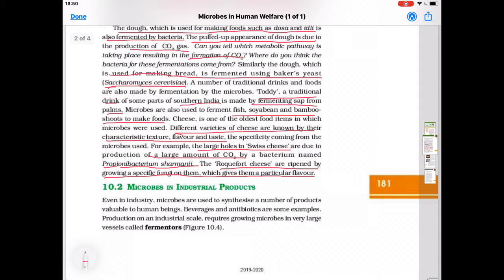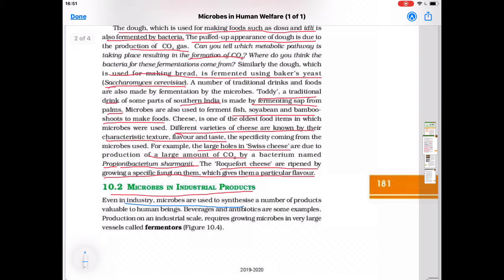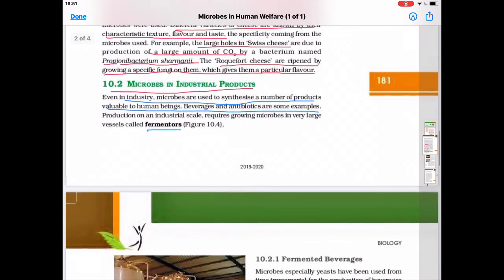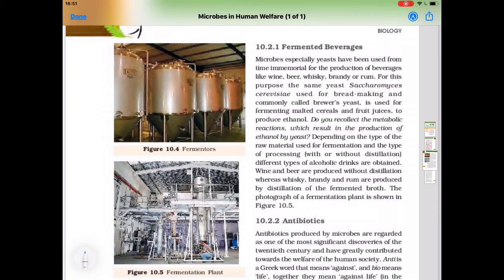The next topic is Microbes in Industrial Products. Even in industry, microbes are used to synthesize a number of products valuable to human beings. Beverages and antibiotics are some examples produced in industries. Production on an industrial scale requires growing microbes in very large vessels called fermenters, in which these microbes are grown for the production of beverages and antibiotics.